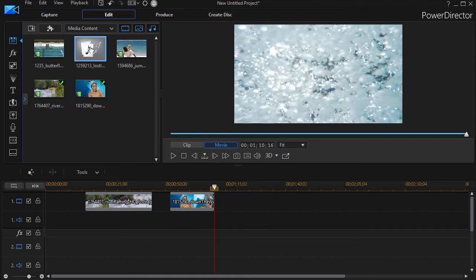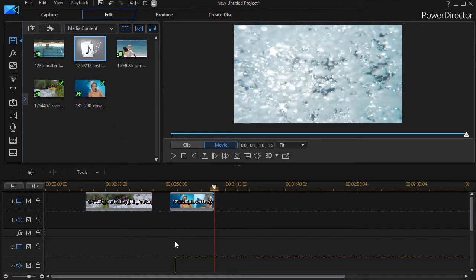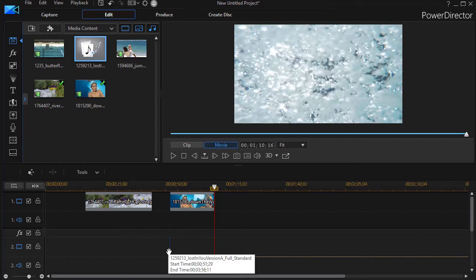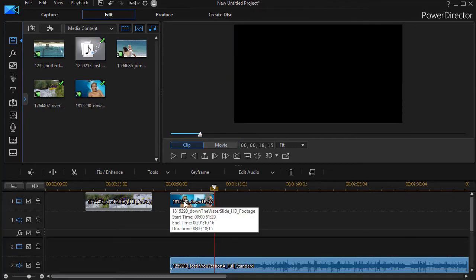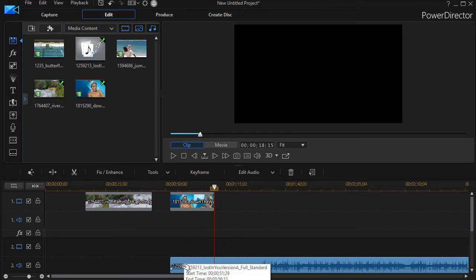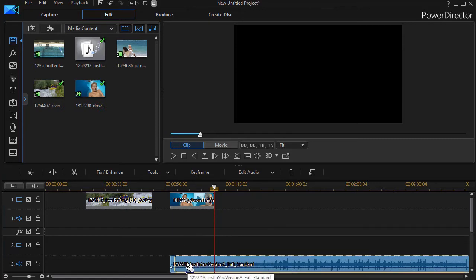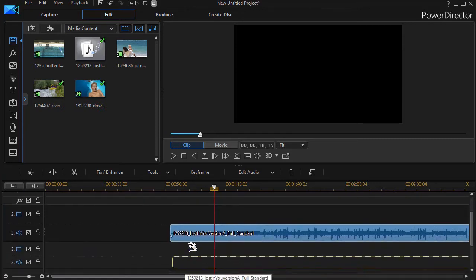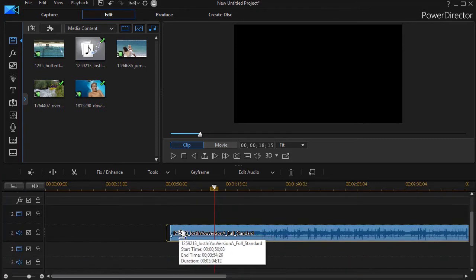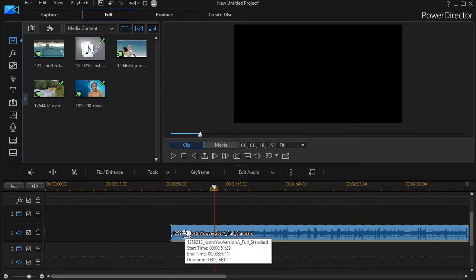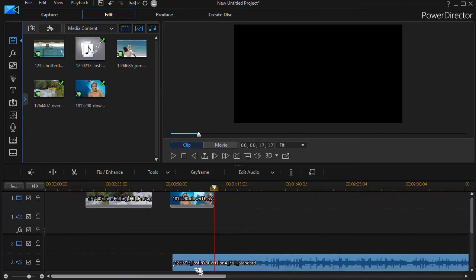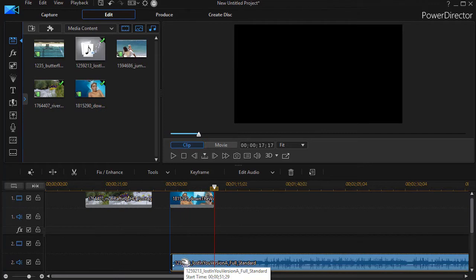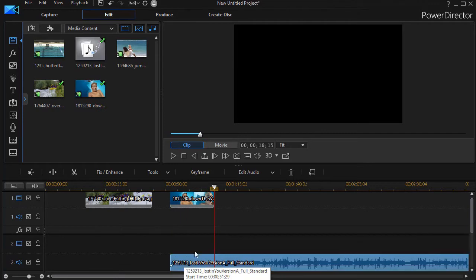I'm going to take this music here and drag it down into track number two and I'm going to make it equal to the clip of the boy going down the water slide. You notice when I did that, at the beginning and end of each of these, you get a little blue line and that's kind of your magnetic line so you can line things up perfectly one with the other.